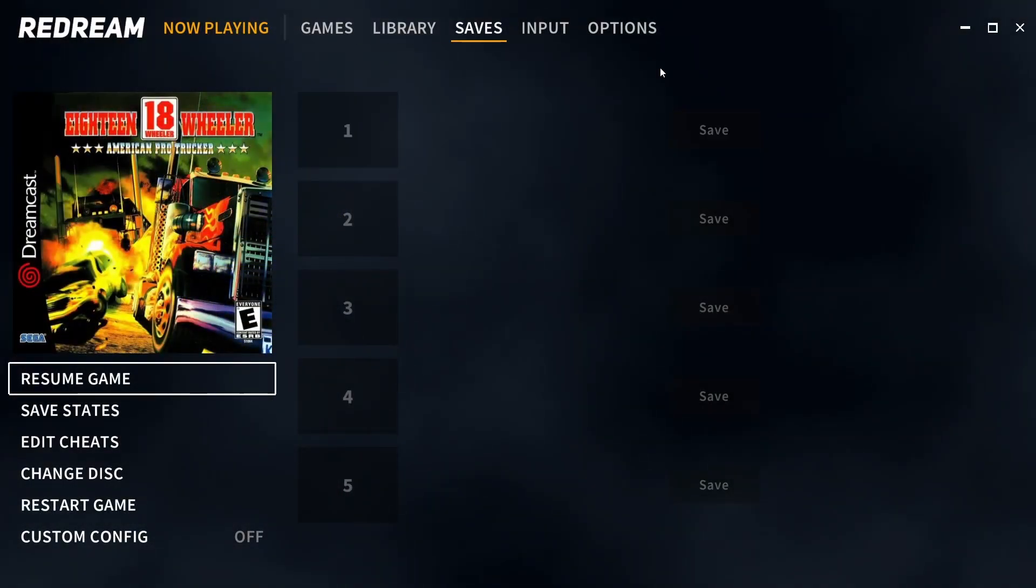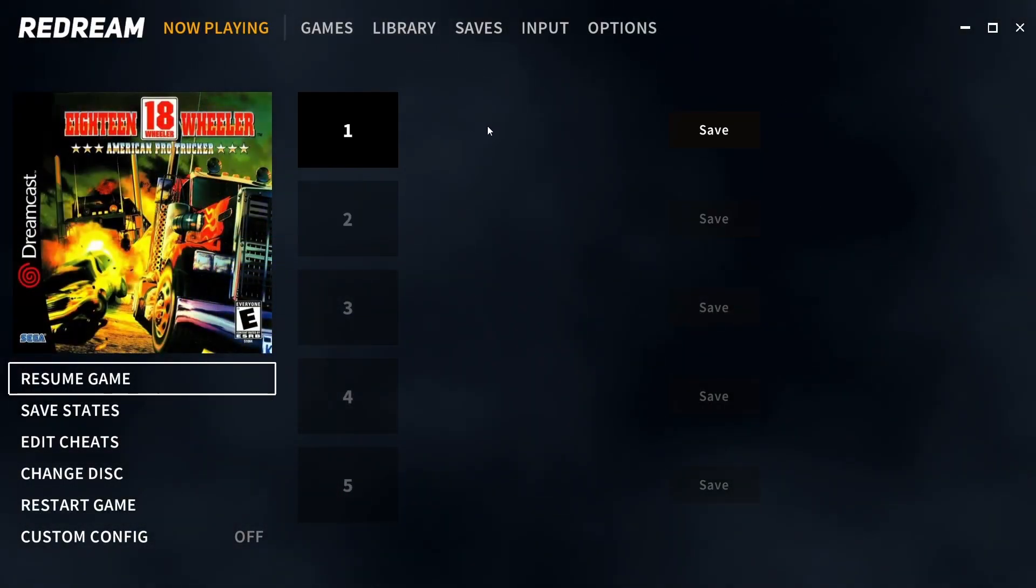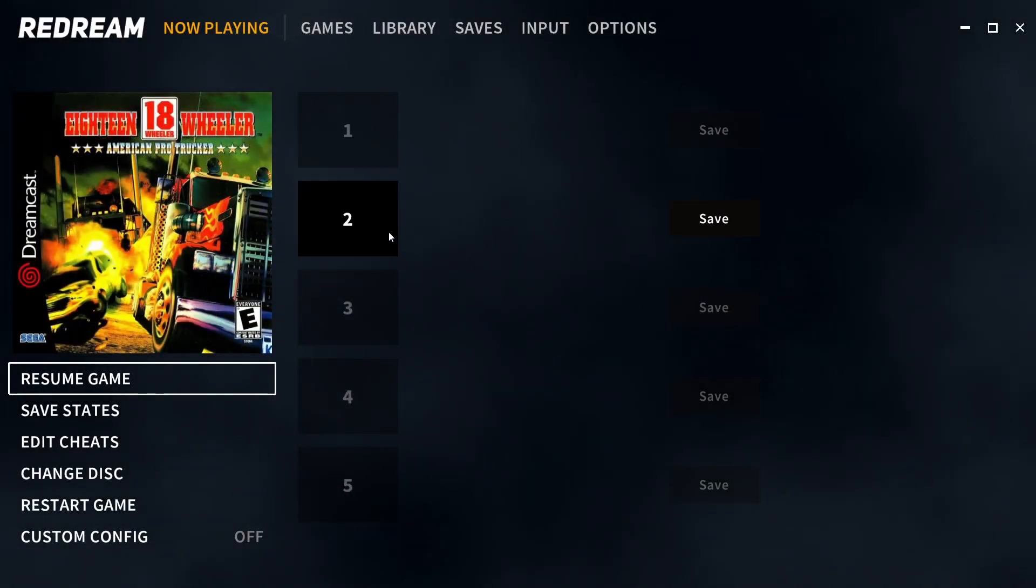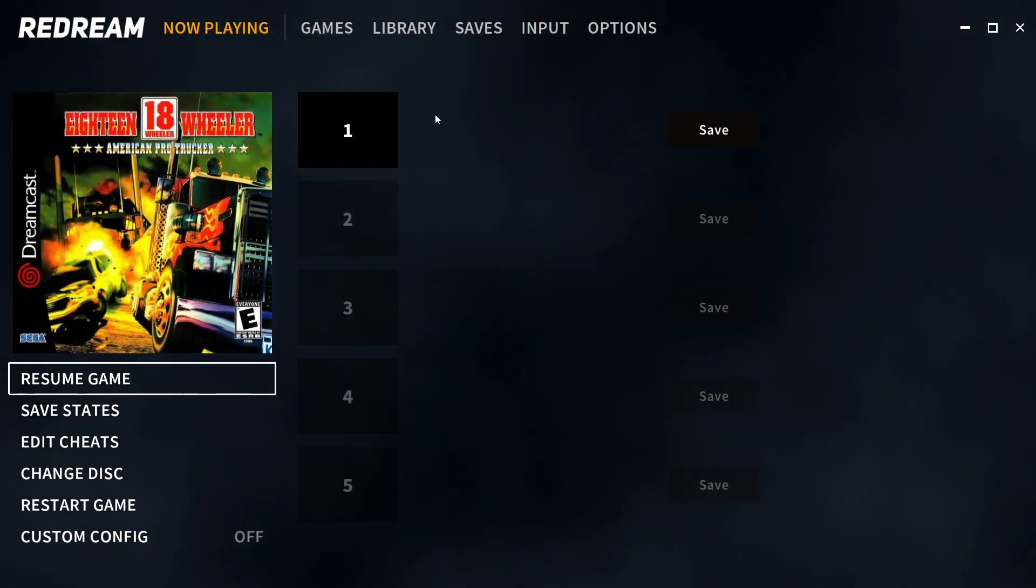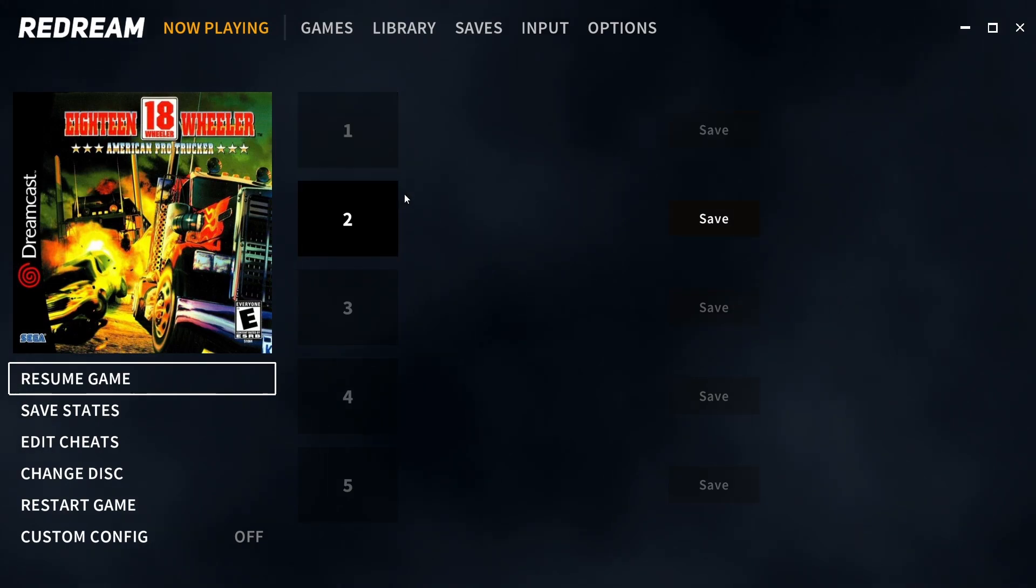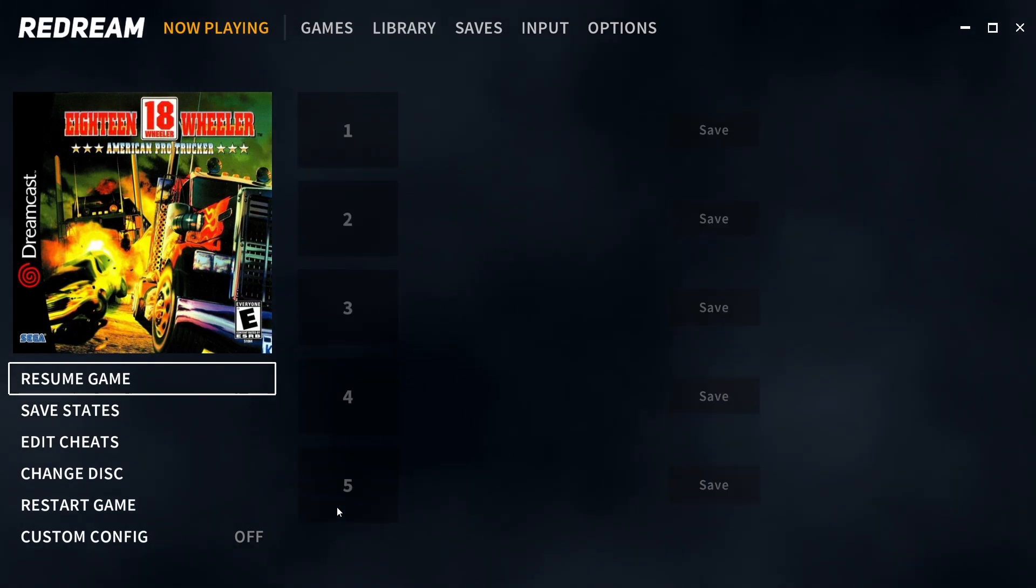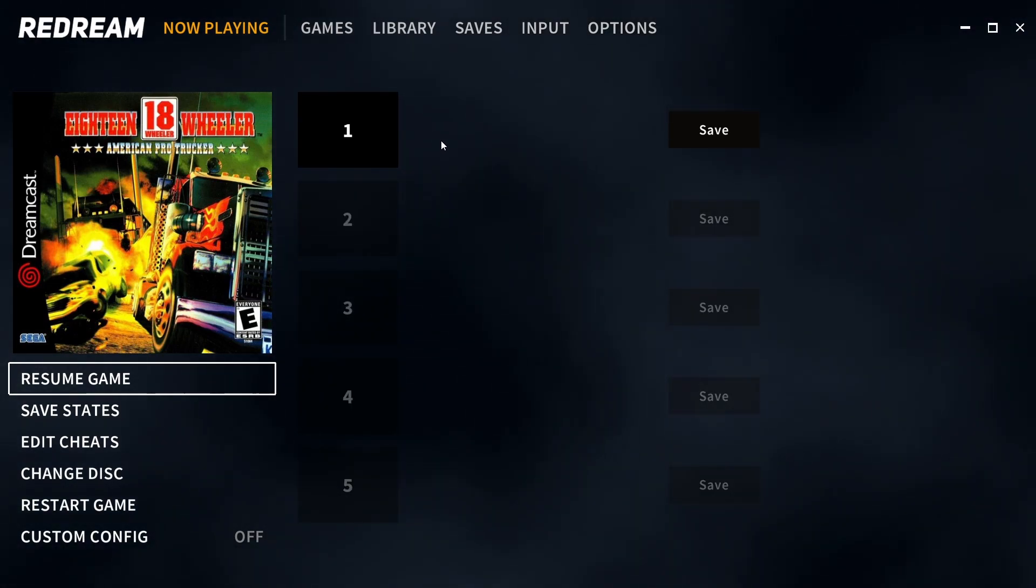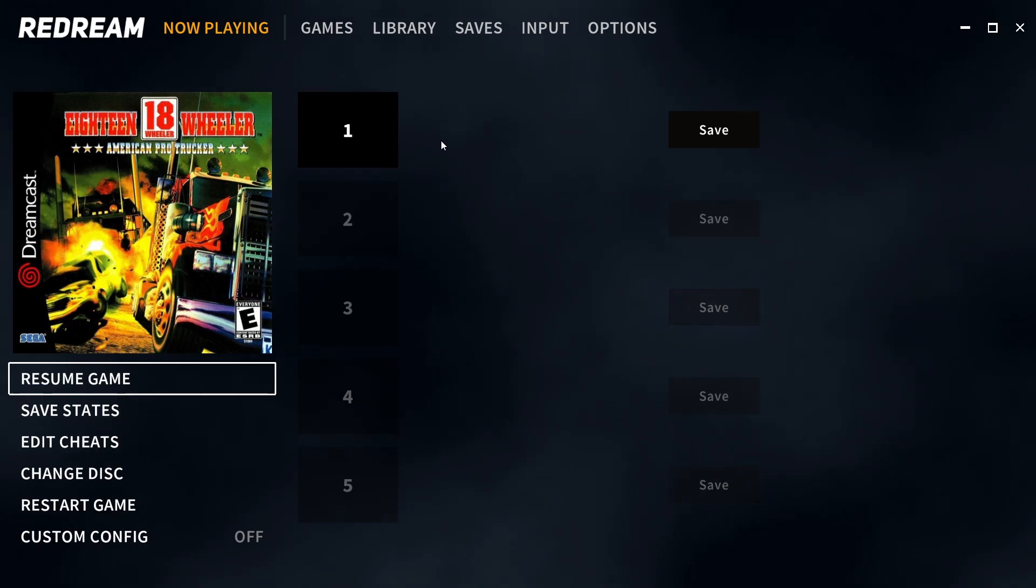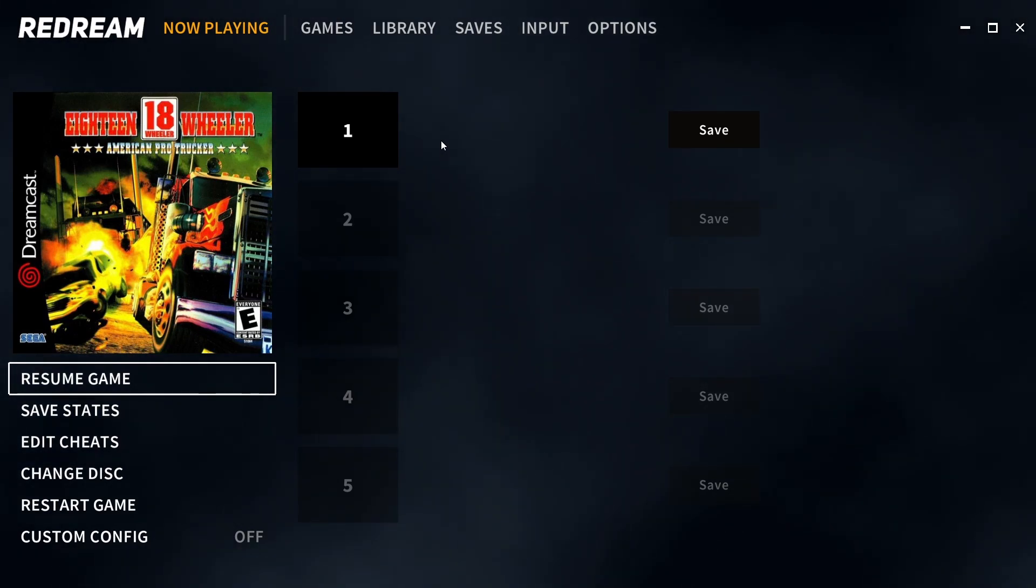The second function that you're paying for are multiple save states. With the free version you can only have one and with the paid version, as you can see, you can have up to five. And honestly I feel like they've added this to the paid stuff to try and pad it out and justify that six dollars.